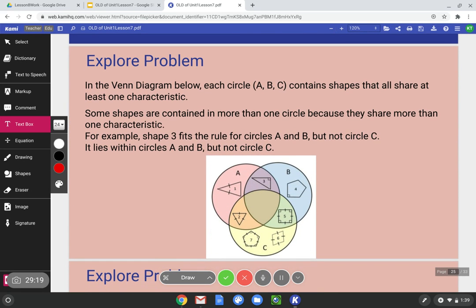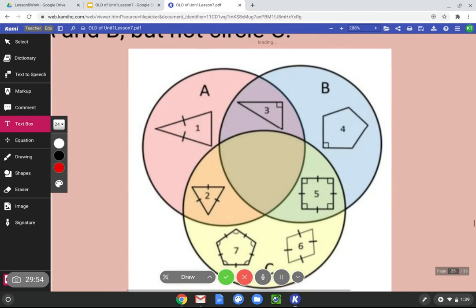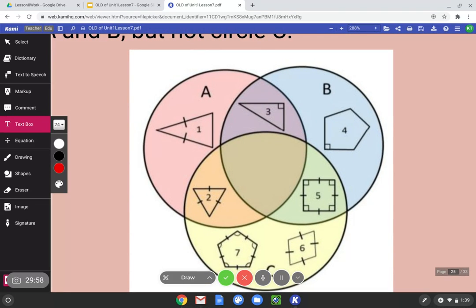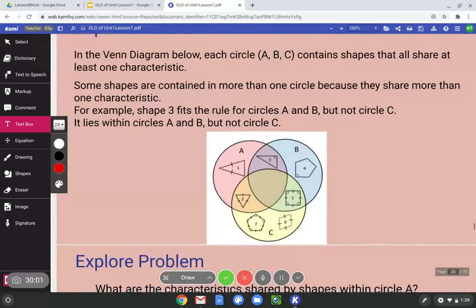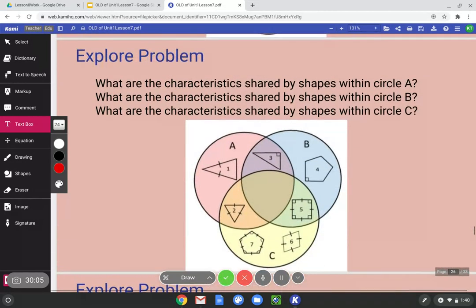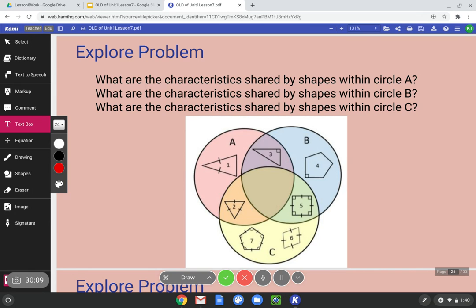Now we're going to look at and analyze this Venn diagram. Each circle A, B, C contains shapes that share at least one characteristic. Some shapes are in more than one circle because they share more than one characteristic. For example, shape three fits the rule for circle A and circle B but not circle C — notice how A and B overlap and shape three is in both. Let's break this Venn diagram down to figure out the rules.